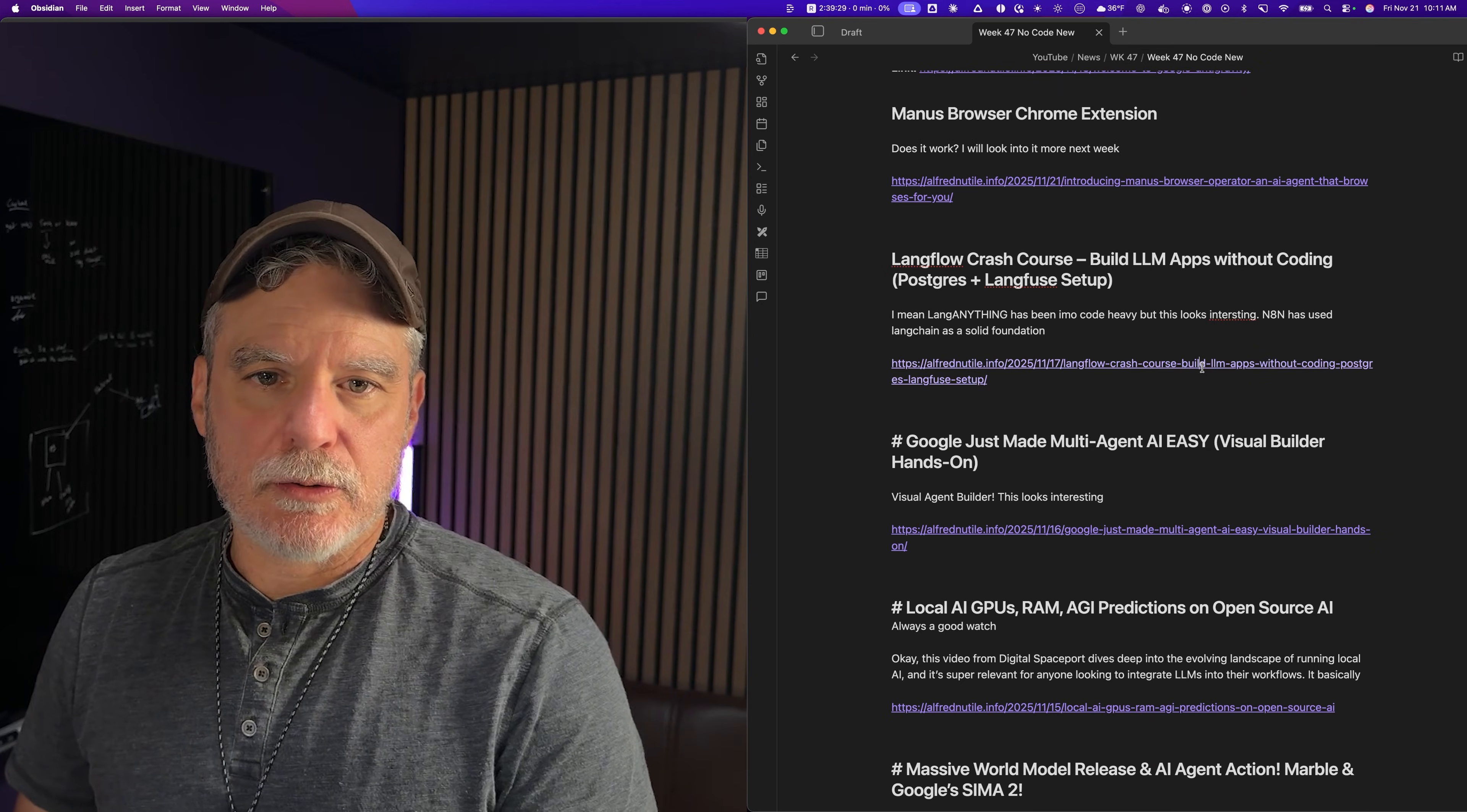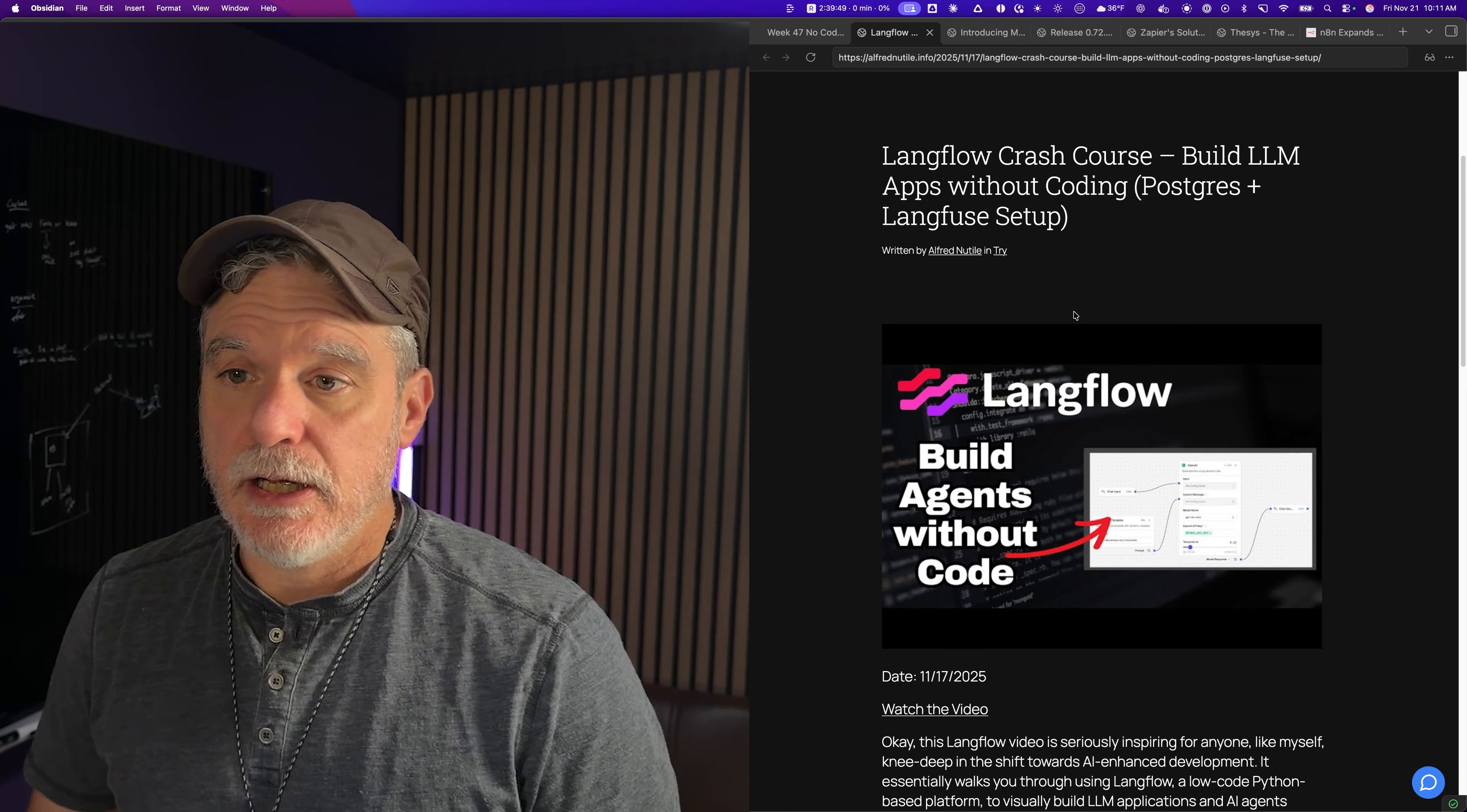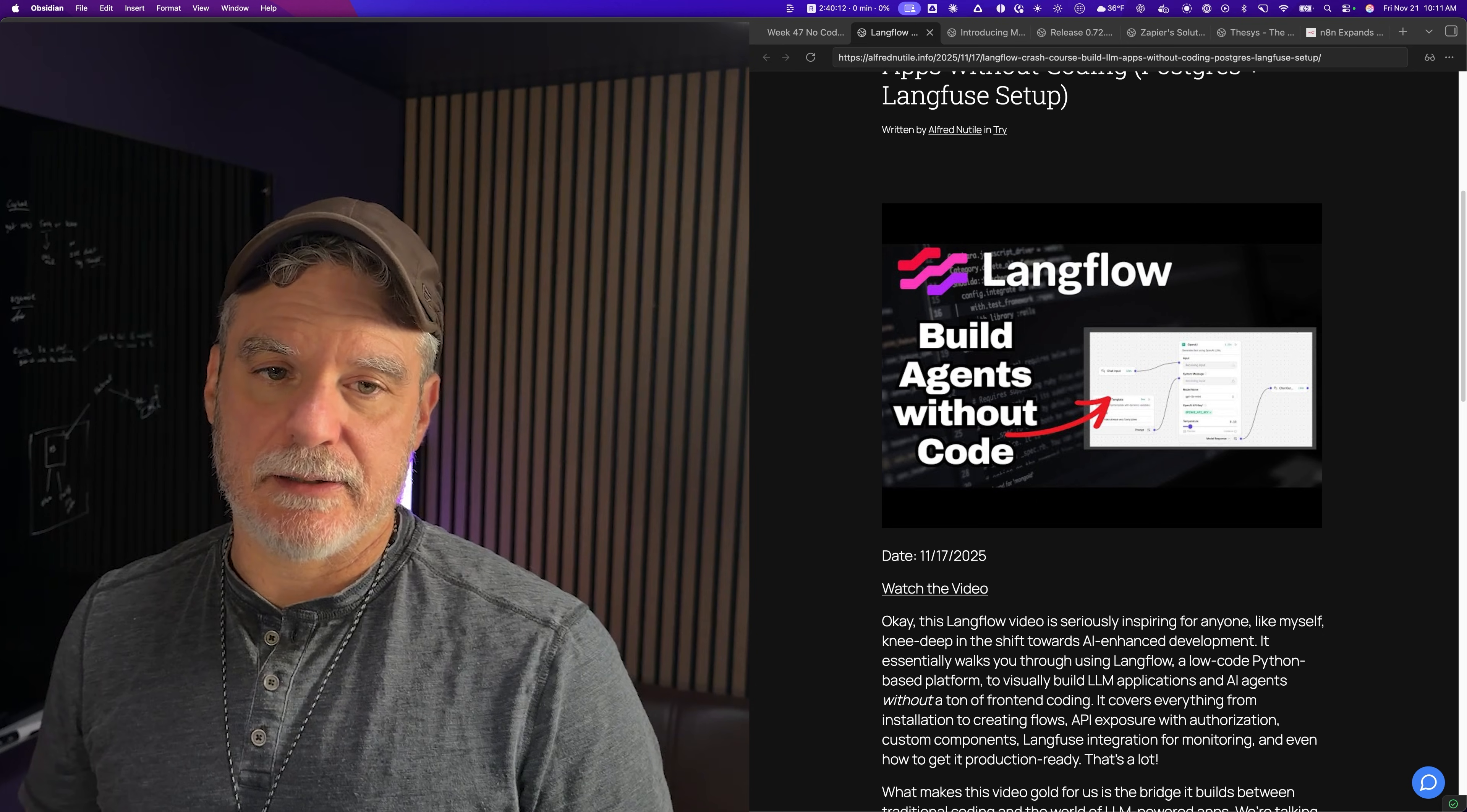Langflow crash course. I usually don't talk about Lang anything because it's usually a bit more code-heavy, but they have a lot of examples here of it being just a place you can drag and drop stuff. So I'm like, oh crap, I didn't know about this. Langchain is the foundation to a lot of the N8N stuff, so obviously it's proven technology. Langflow crash course: build LLM apps without coding, Postgres and Langfuse setup. I wonder how easy it is to get going. I get so much out of Flowwise or ActivePieces that I'm never sure when I need a Lang-based tool.